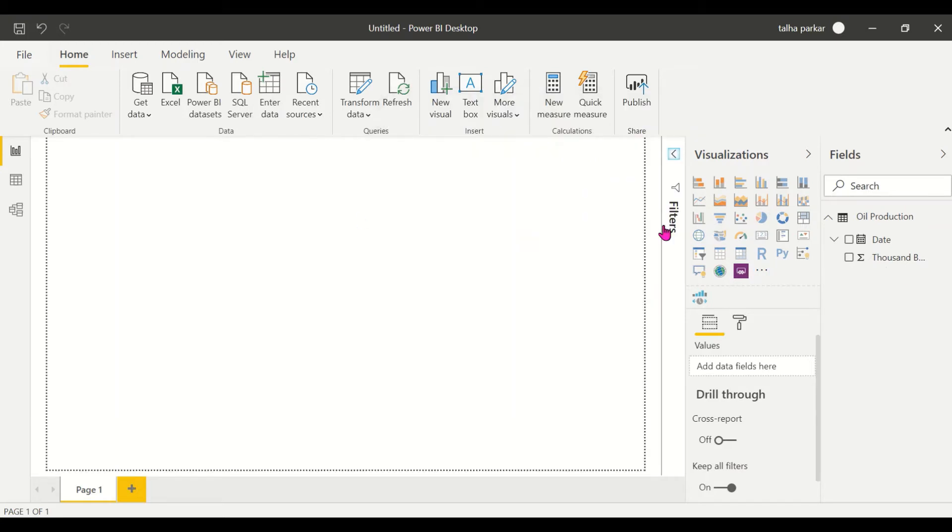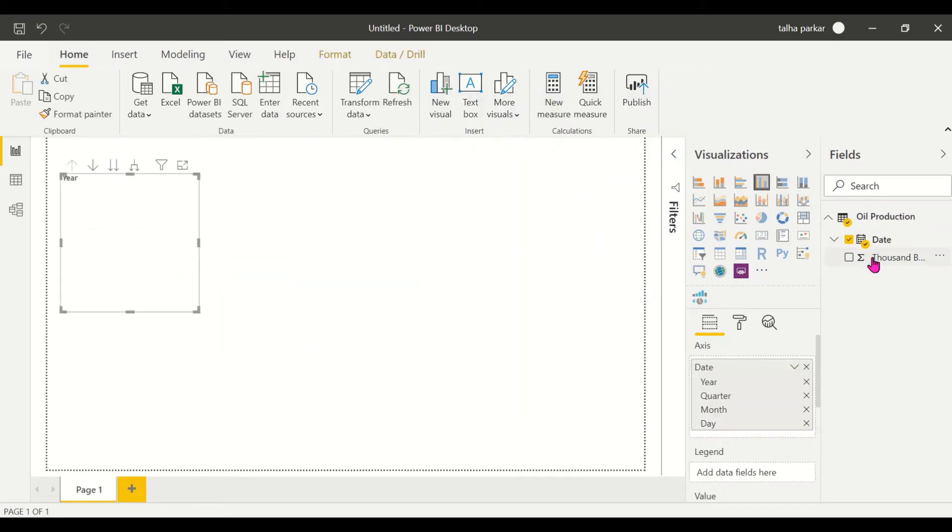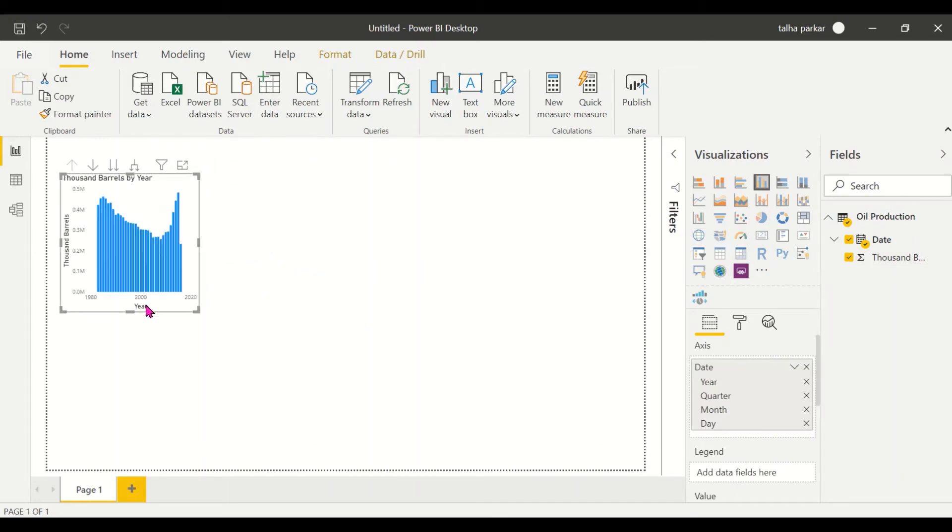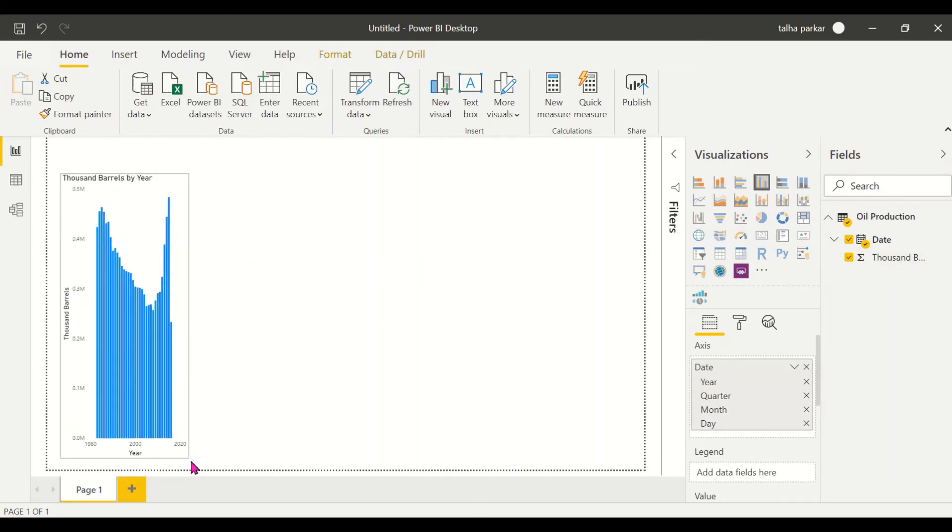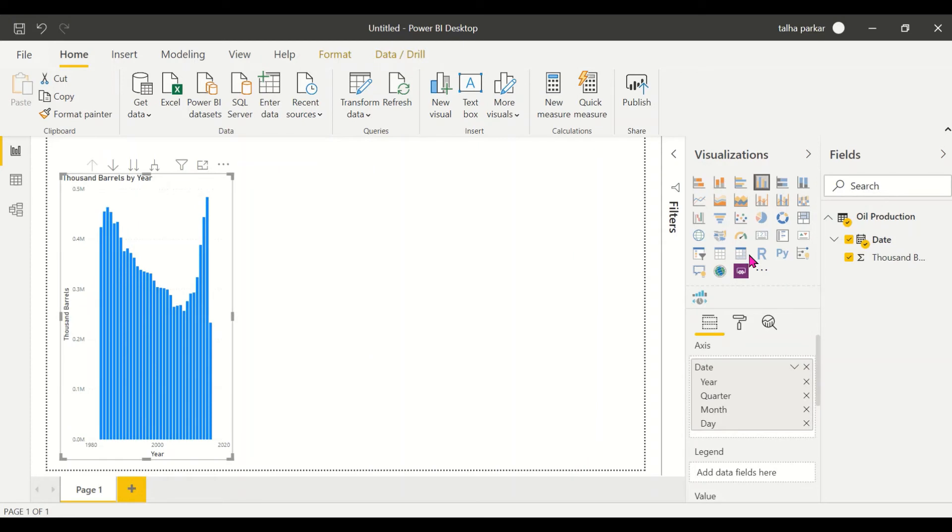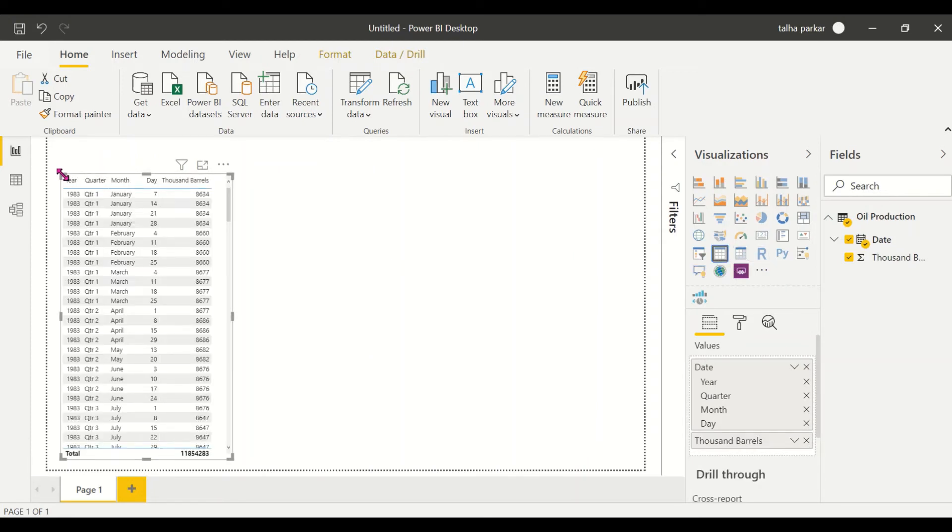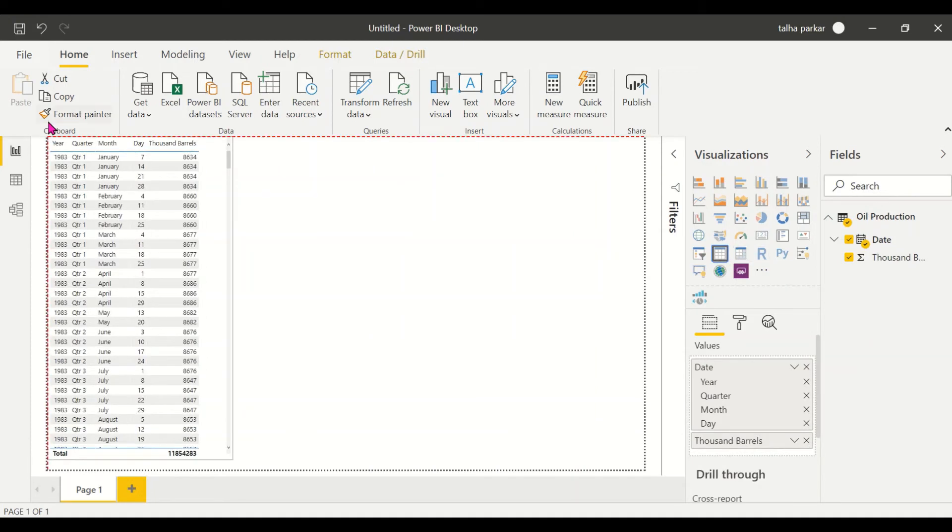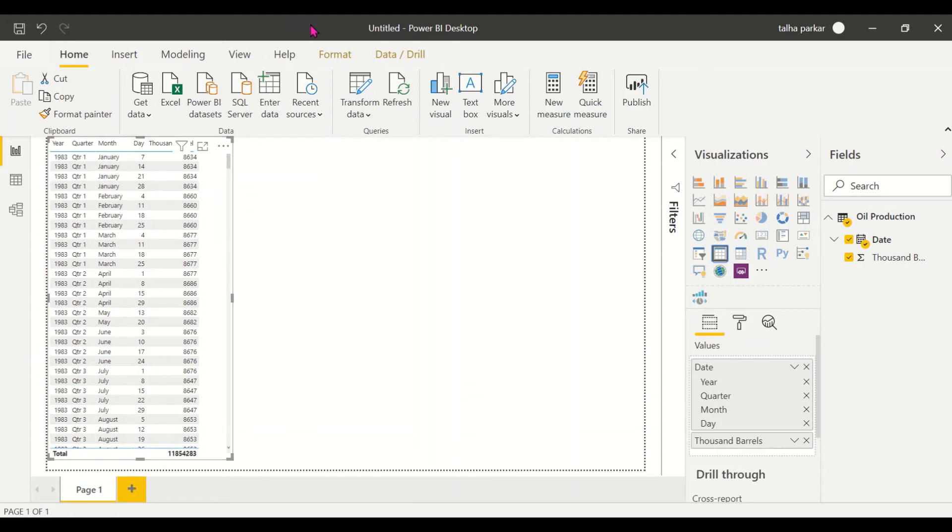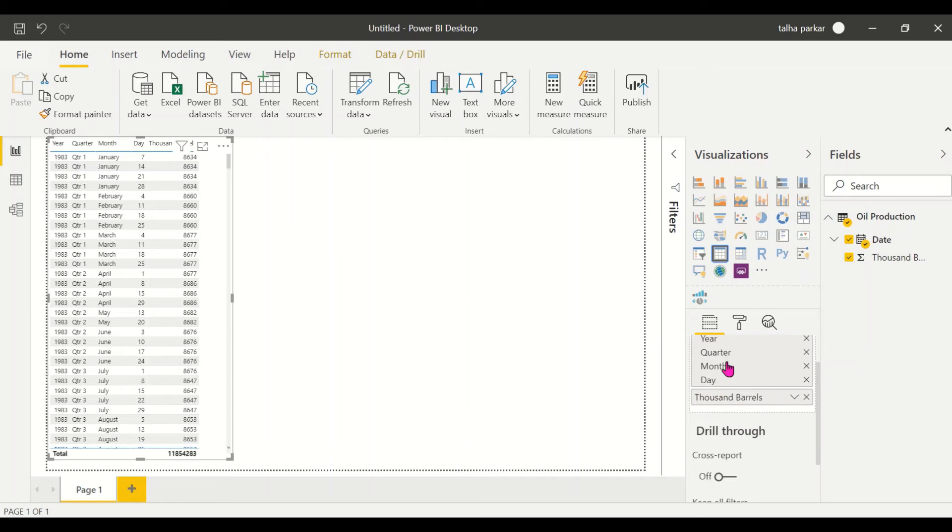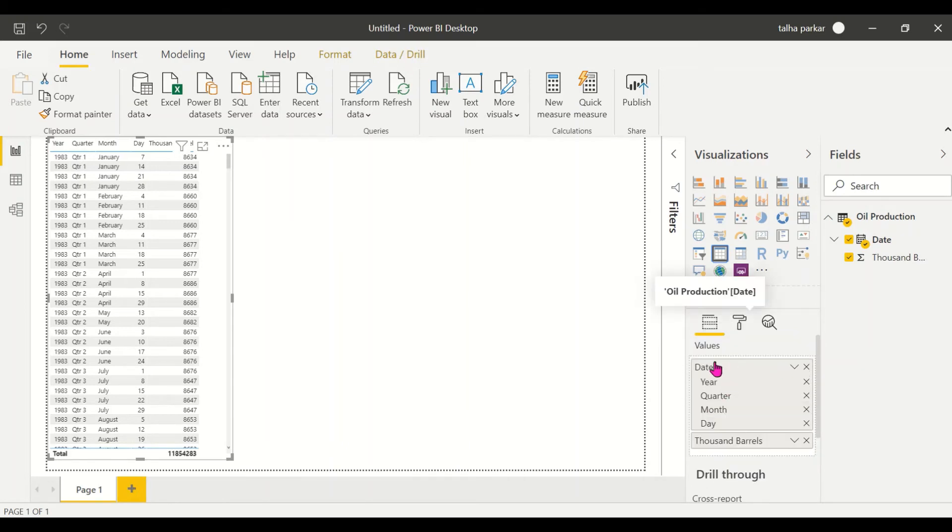I just drag my date into the report page and my barrels. This is a bar graph right now, I'll make it into a table. Now you see that the date has been broken up into different hierarchies. For example, we have the year, the quarter, the month, and the day.